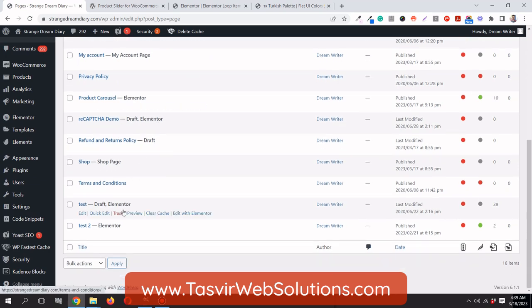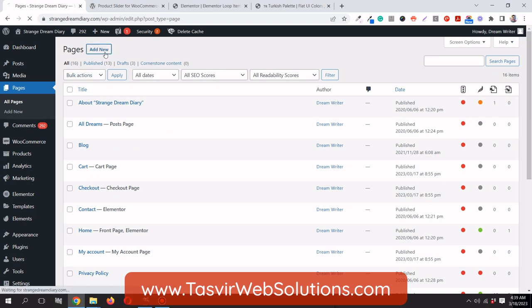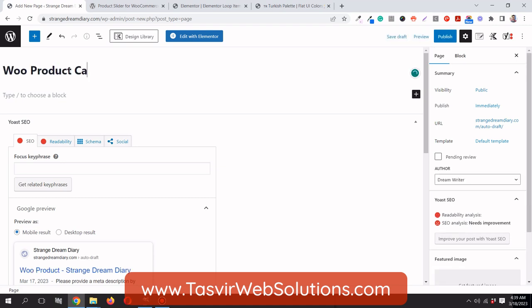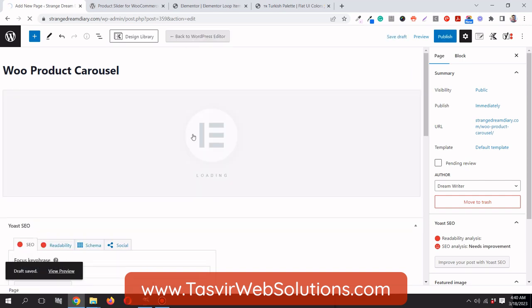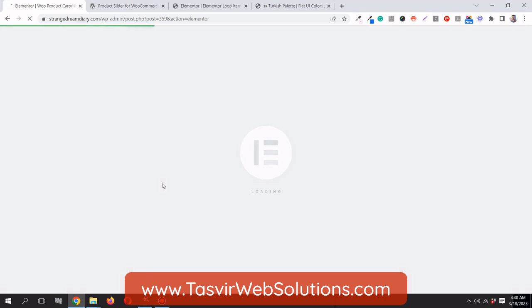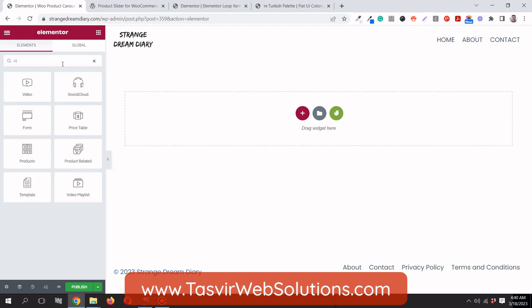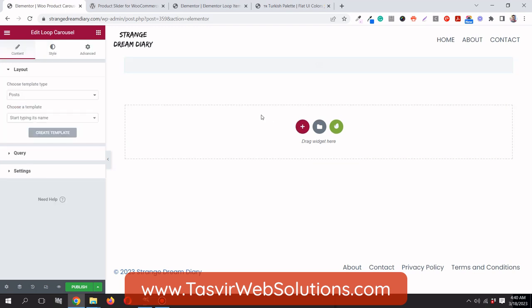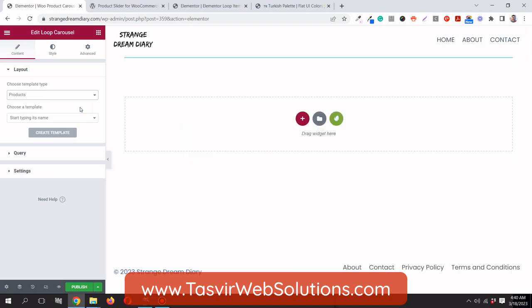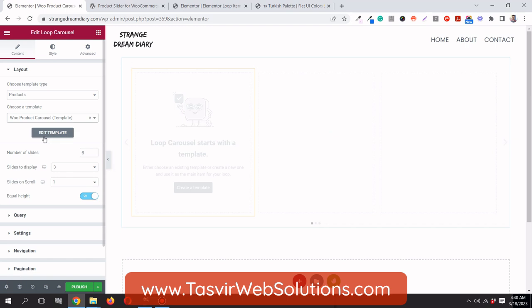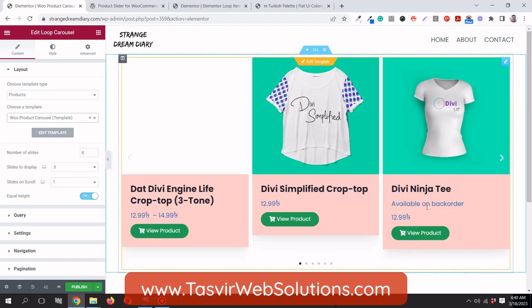I'll create a new page called 'WooCommerce Product Carousel', save it, and edit it with Elementor. In the editor, I'll search for the Loop Carousel widget, place it on the page, set the template type to Products, and choose the template I just created.